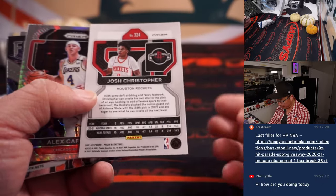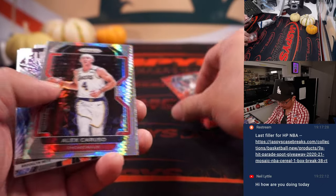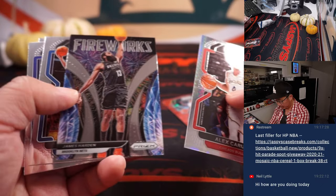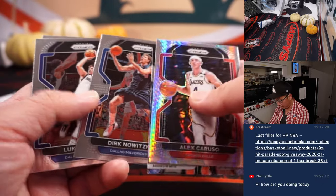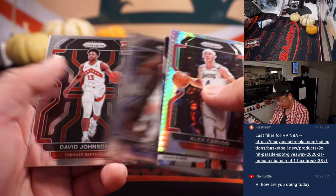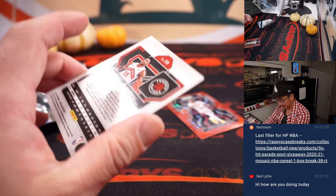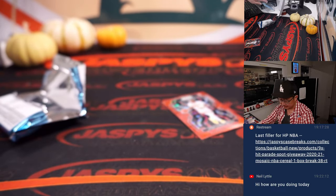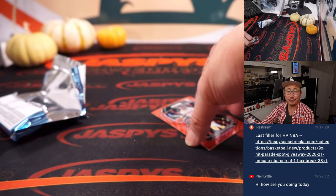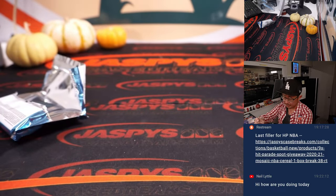Josh, Christopher, Red Wave. Caruso, Harden, Dirk, Luka, and David Johnson. Nothing too crazy here.